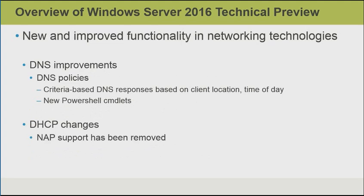With DNS, there is now support for DNS policies. This means that we can create DNS policies that are criteria-based responses based on the client location, for example, the subnet they're on, or the time of day. So this means that, for example, clients on different subnets might query the DNS server for the same host, but get a different IP address returned. There are also a number of new PowerShell cmdlets for managing DNS.